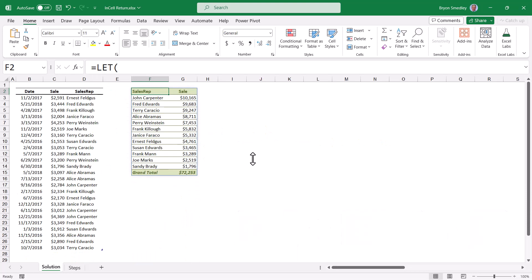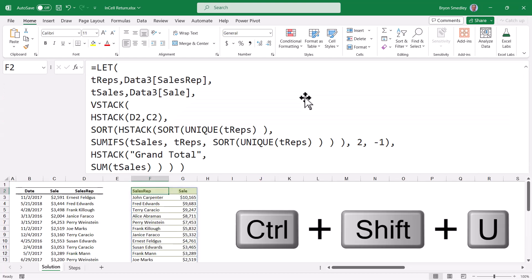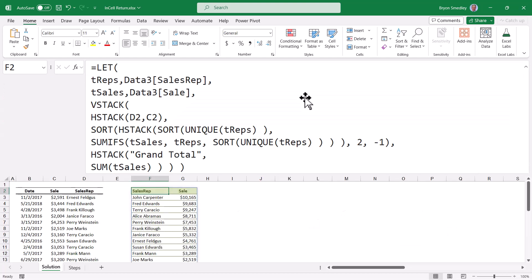That way I can devote that space to my data. But if I need to see this formula, CTRL-SHIFT-U, I can look at the formula, and it's much easier to read being broken down into multiple rows.